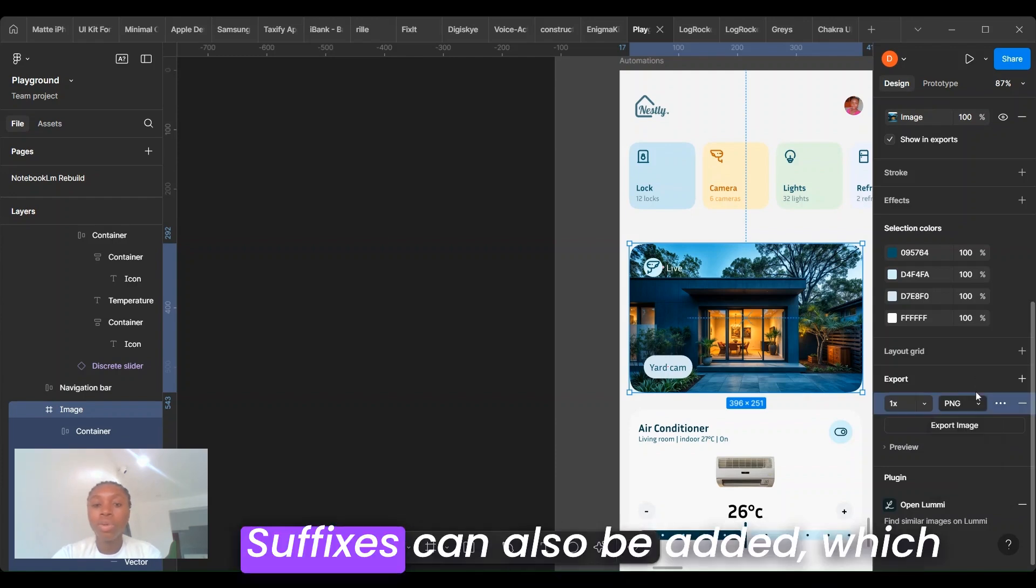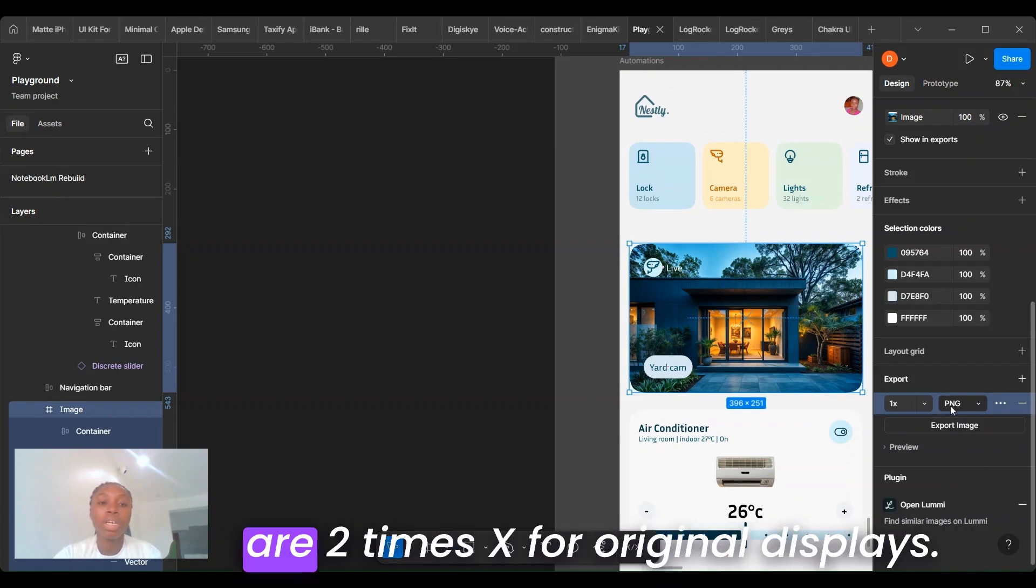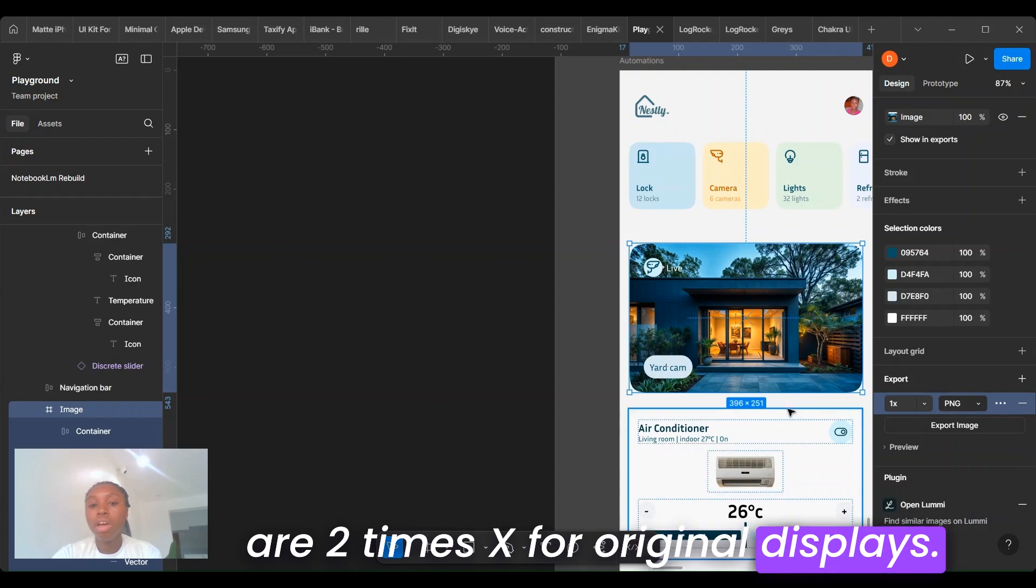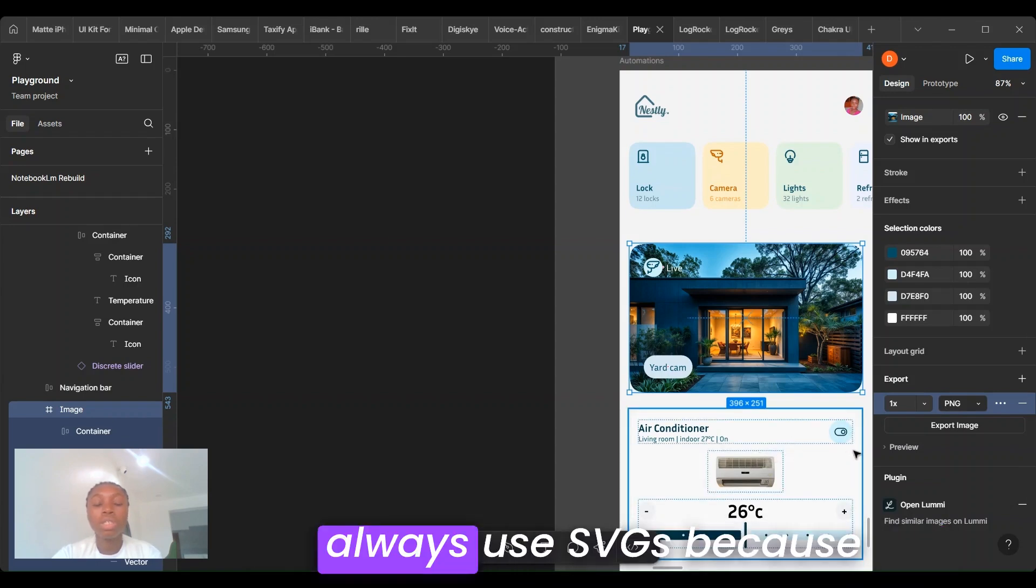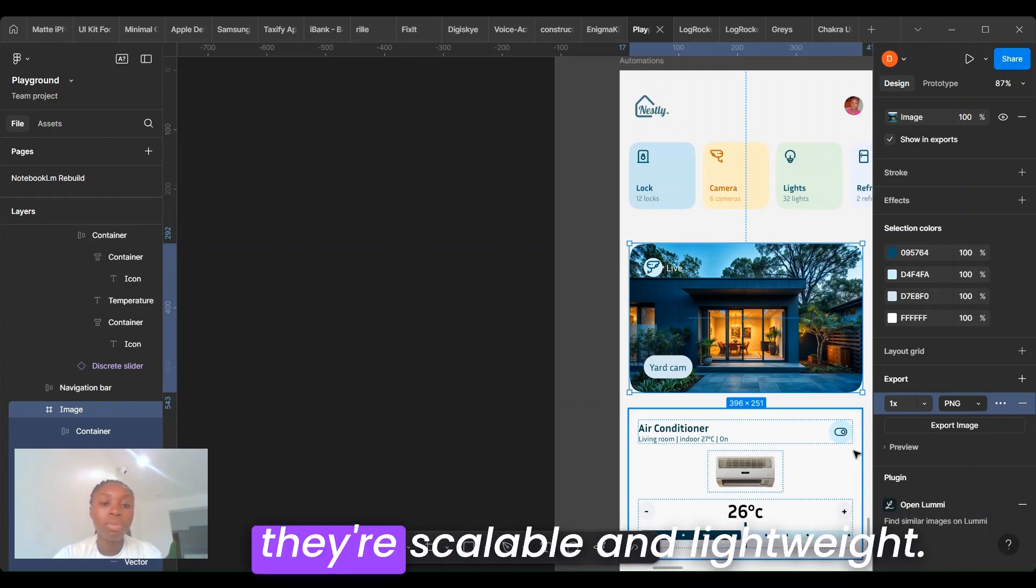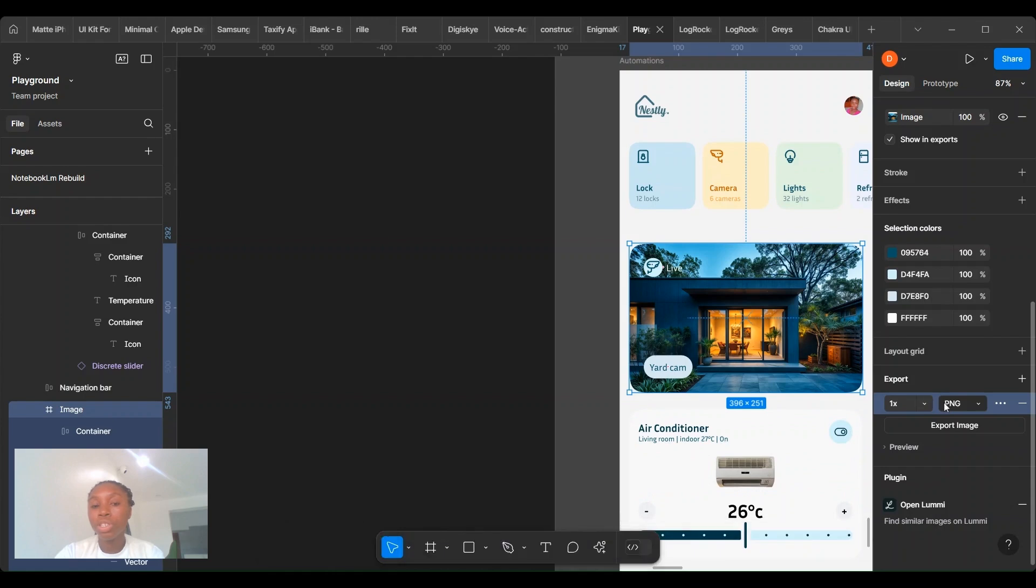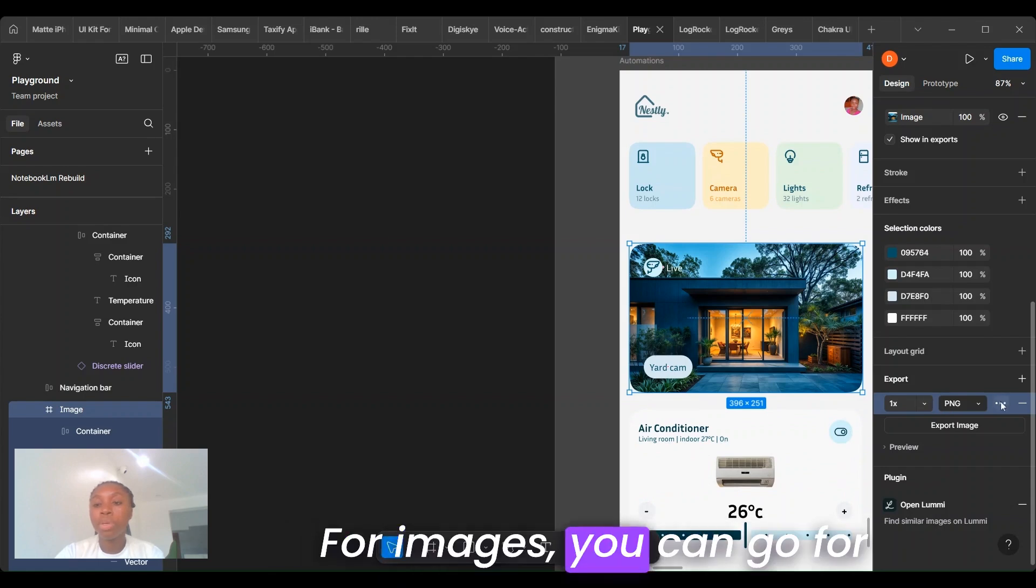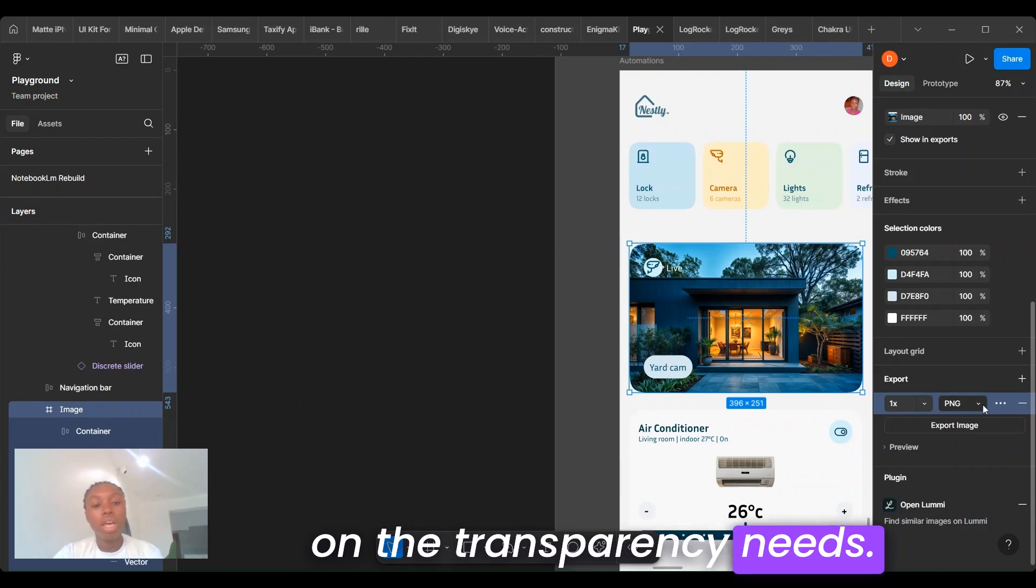Suffixes can also be added, which is useful for versioning, for example, @2X for retina displays. For icons and UI elements, always use SVGs because they are scalable and lightweight. For images, you can go for PNGs or JPEGs depending on the transparency needs.